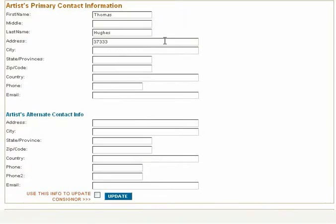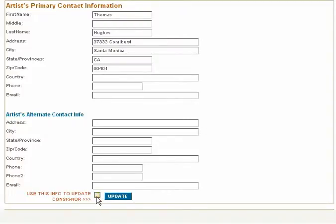Fill in the address under Artist Primary Contact Information. You have the option to fill in an additional address. You may also pre-populate the Consignors field by clicking the box.